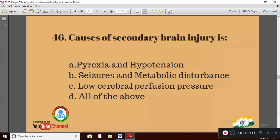Question 16: Causes of secondary brain injury are — Option A: pyrexia; Option B: hypotension, seizures and metabolic disturbance; Option C: low cerebral perfusion pressure; Option D: all of the above. The right answer is Option D — all of the above.